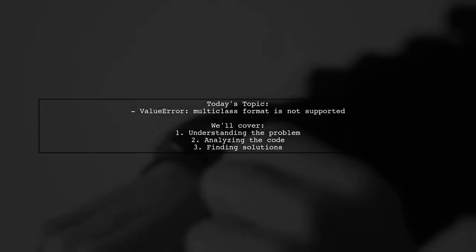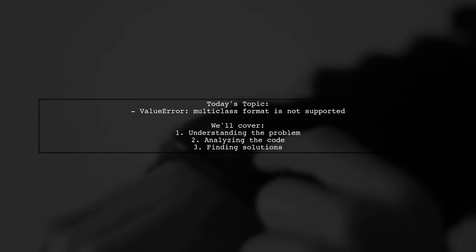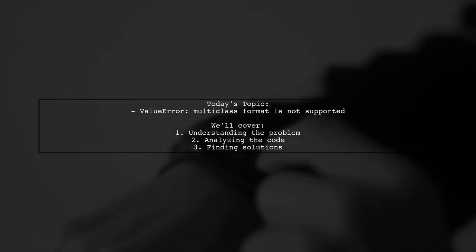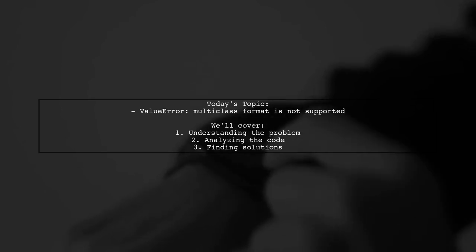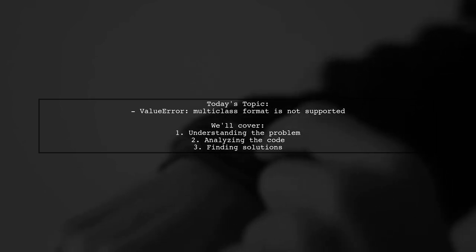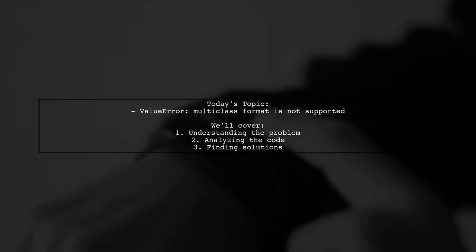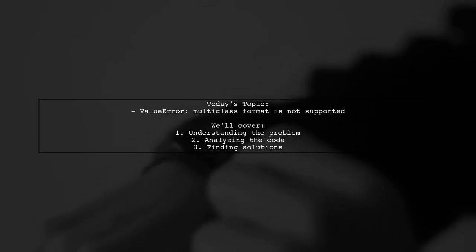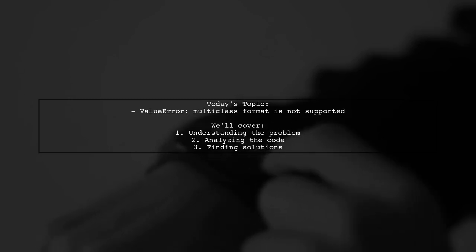Welcome to our Tech Explainer video. Today, we're tackling a common issue in machine learning: the ValueError that arises when working with multi-class classification in XGBoost. Our viewer is facing a challenge with their model setup and is seeking clarity on how to resolve it.